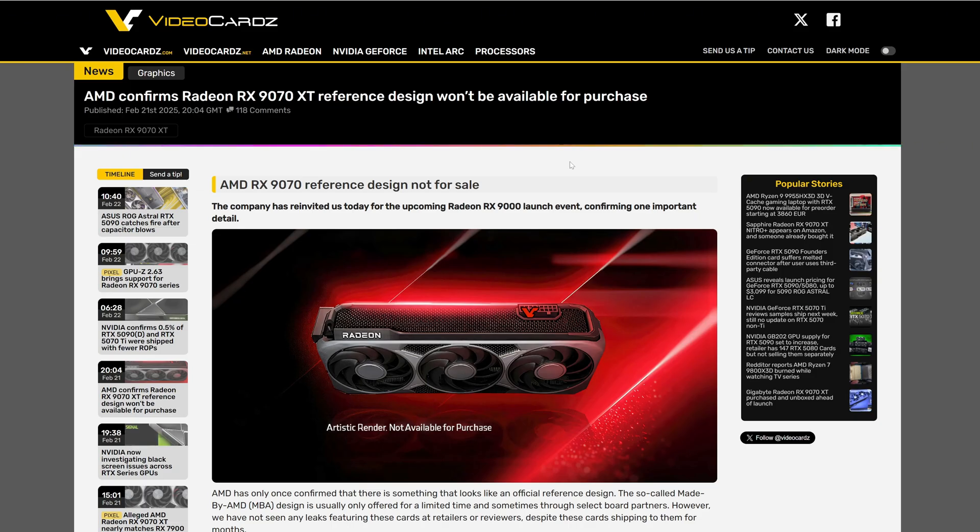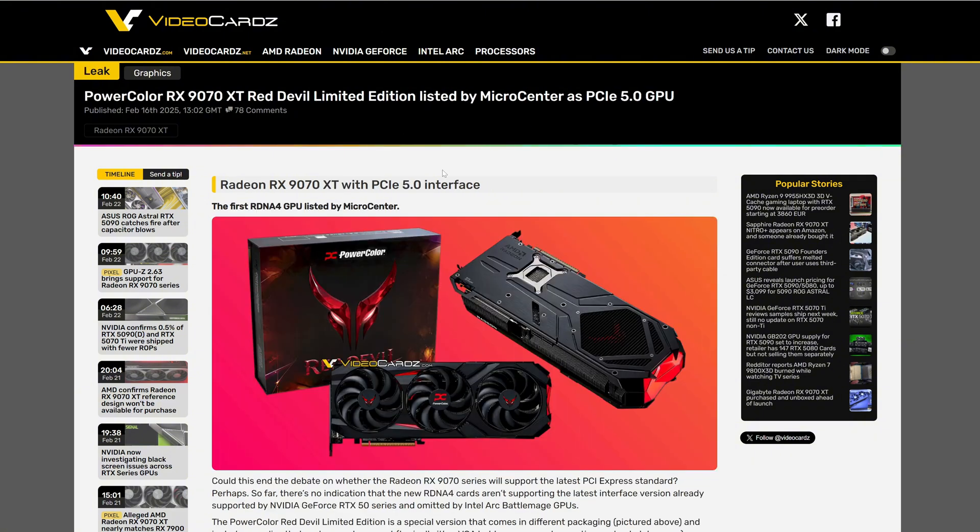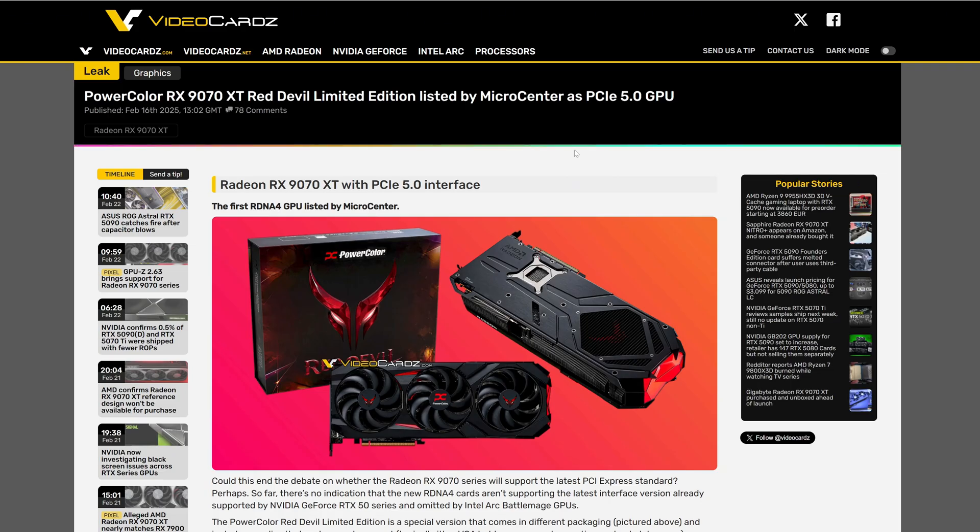And AMD just confirmed they're not going to sell their reference model. That said, but we also have some very cool AIB models.